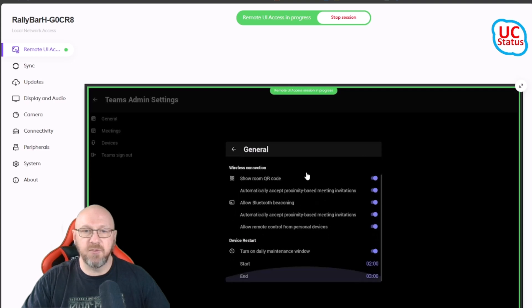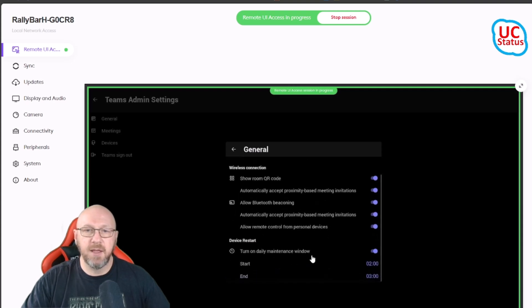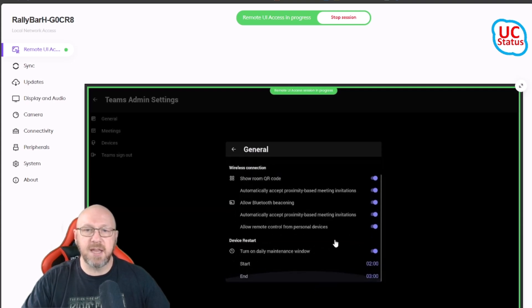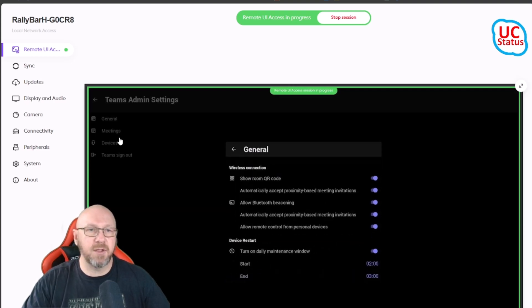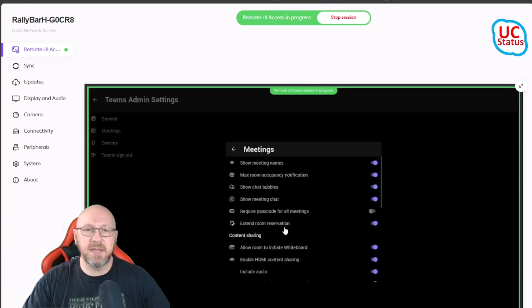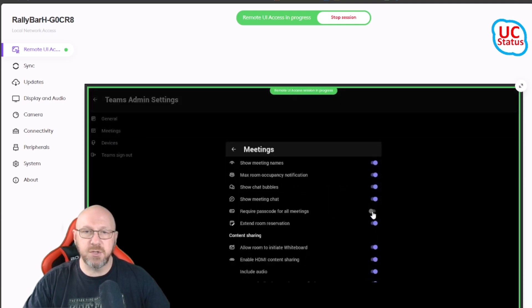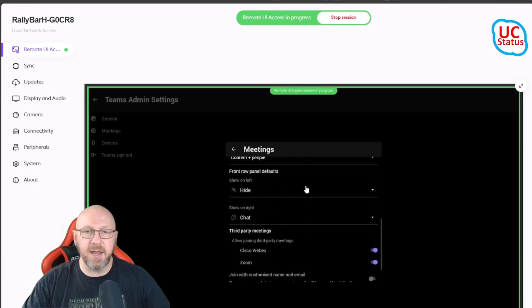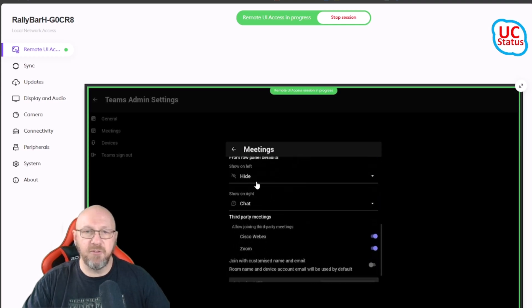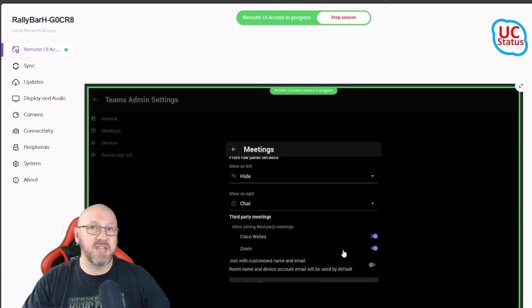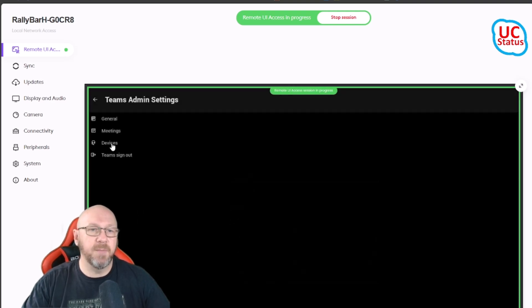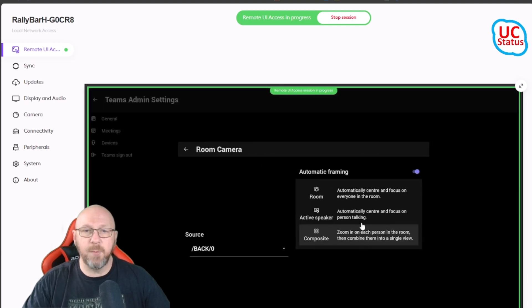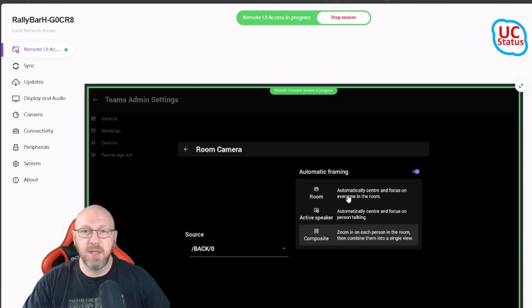Right now this is the only way to actually one-to-one live manage all of these features and things themselves. From here I can scroll up and down, I can tick boxes and that sort of thing. I can go into Meetings and enable things like Extend Room Reservations or Require Passcode for Meetings. I can configure my Front Row layout. I can show the chat. I can also enable and disable third-party meetings.